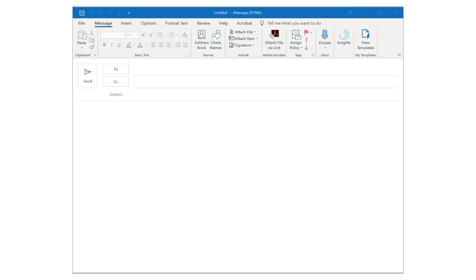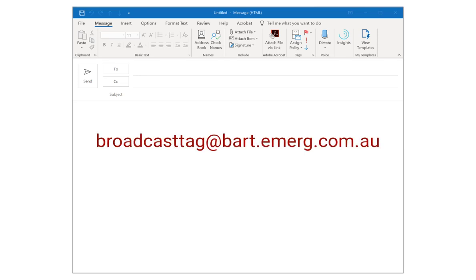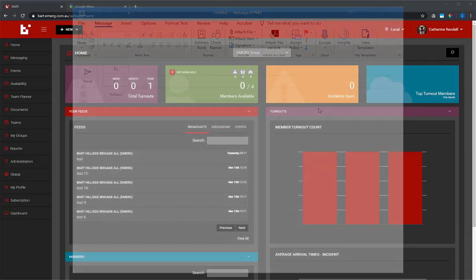The email address that you need to send to contains the broadcast tag for your group, followed by at BART.emerge.com.au.